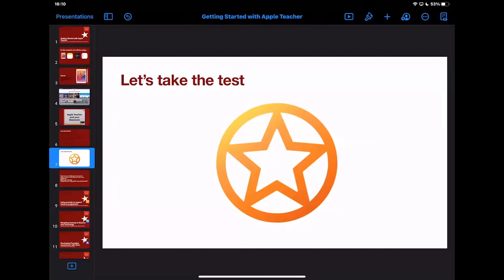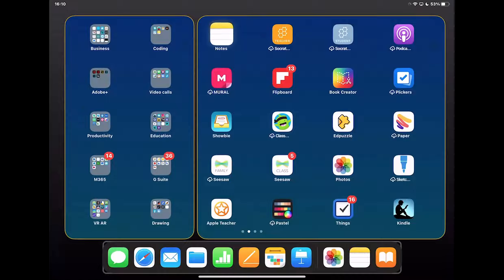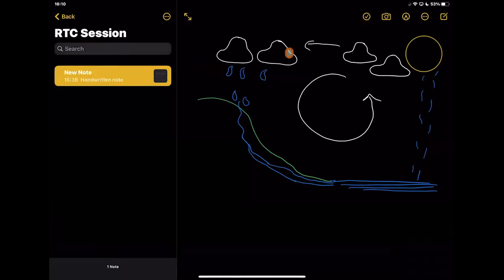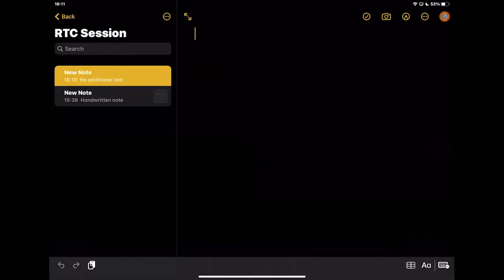I'm going to start off by going into Notes on my device. Notes is the app with the yellow bar at the top and white underneath. I'm going to create a new note — there's a square with a pen icon on the side that creates a new note. I'm going to put this in the context of planning a lesson. Let's imagine we're teaching about the water cycle — I need to get some thoughts together of what I want my lesson to look like, and I'm going to use Notes to collate everything into one place.